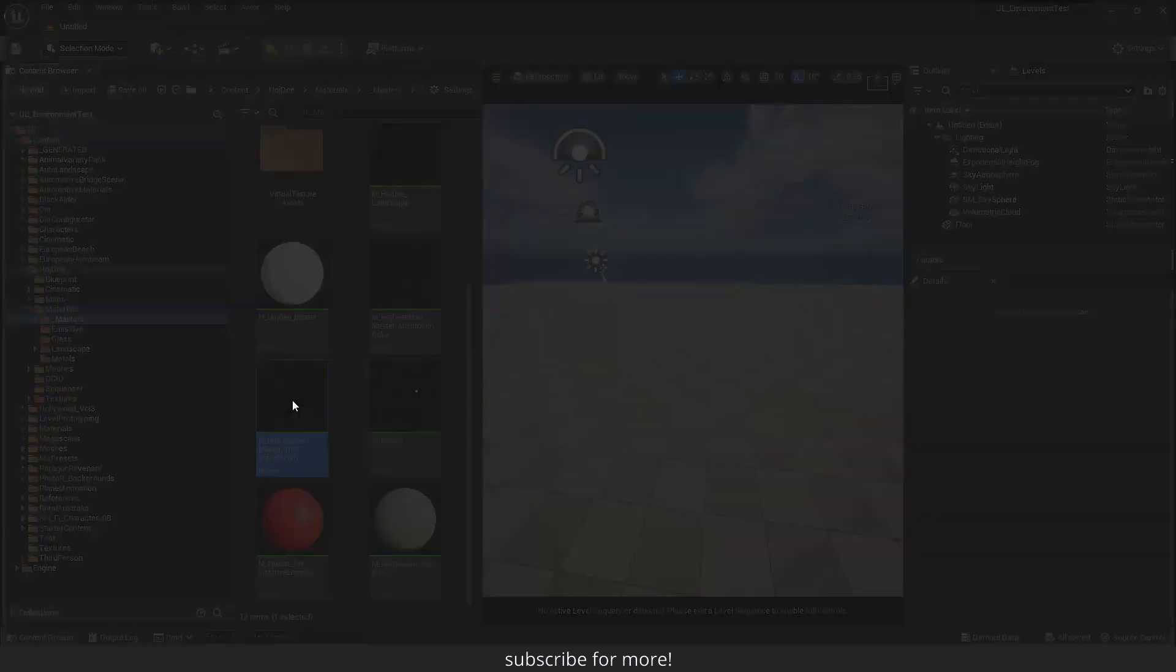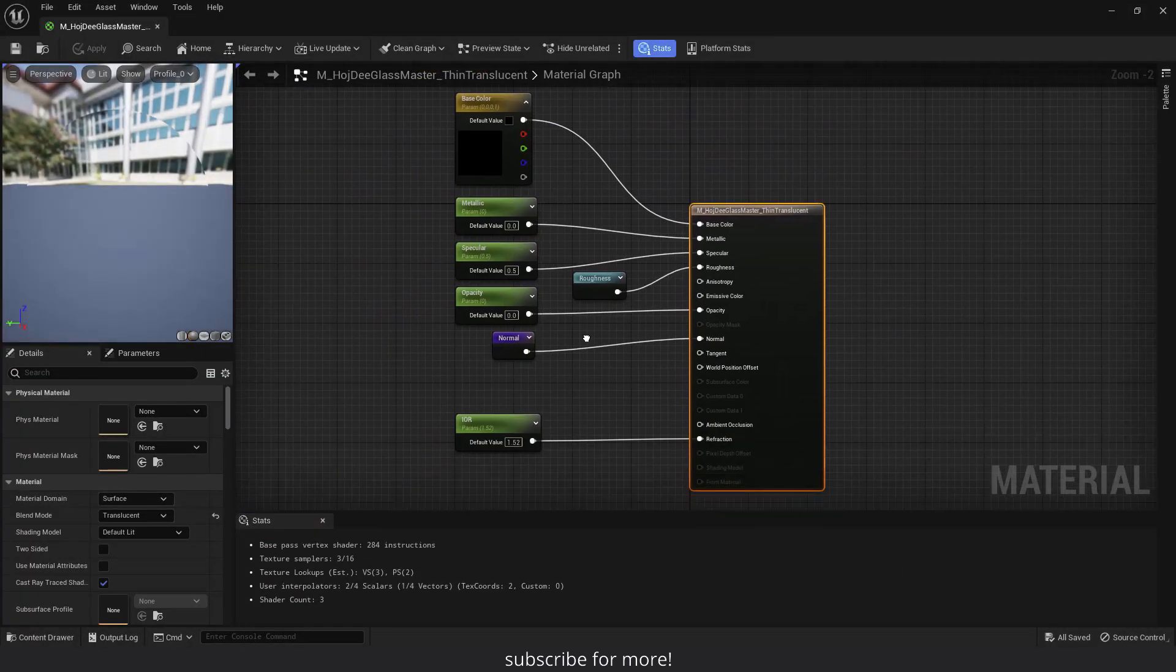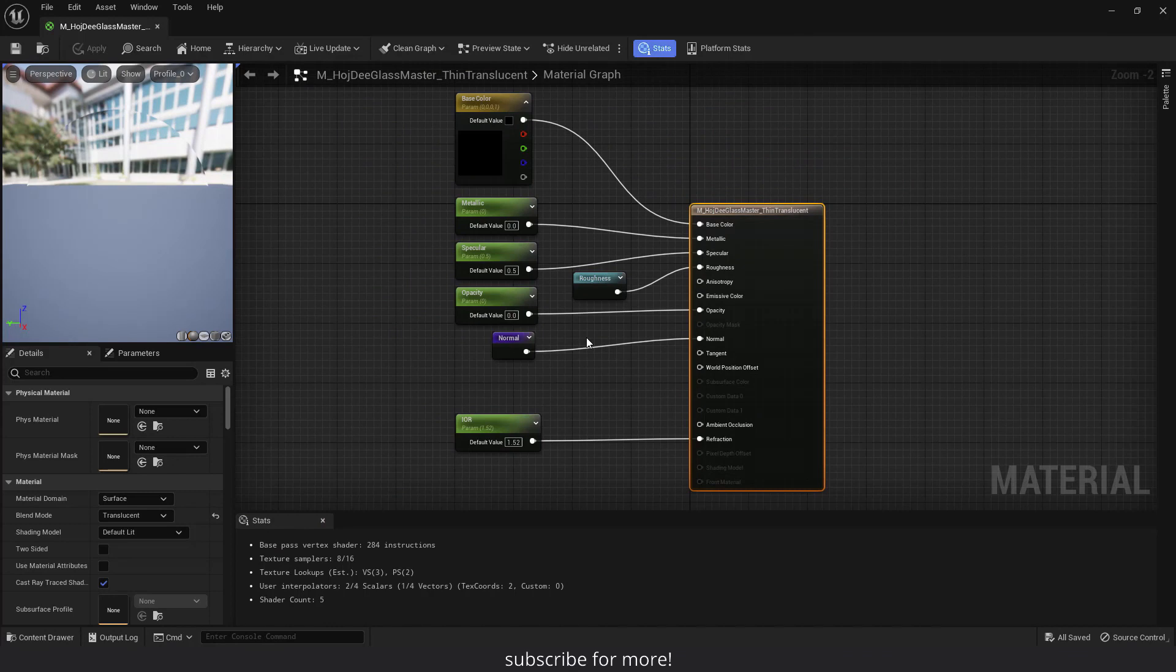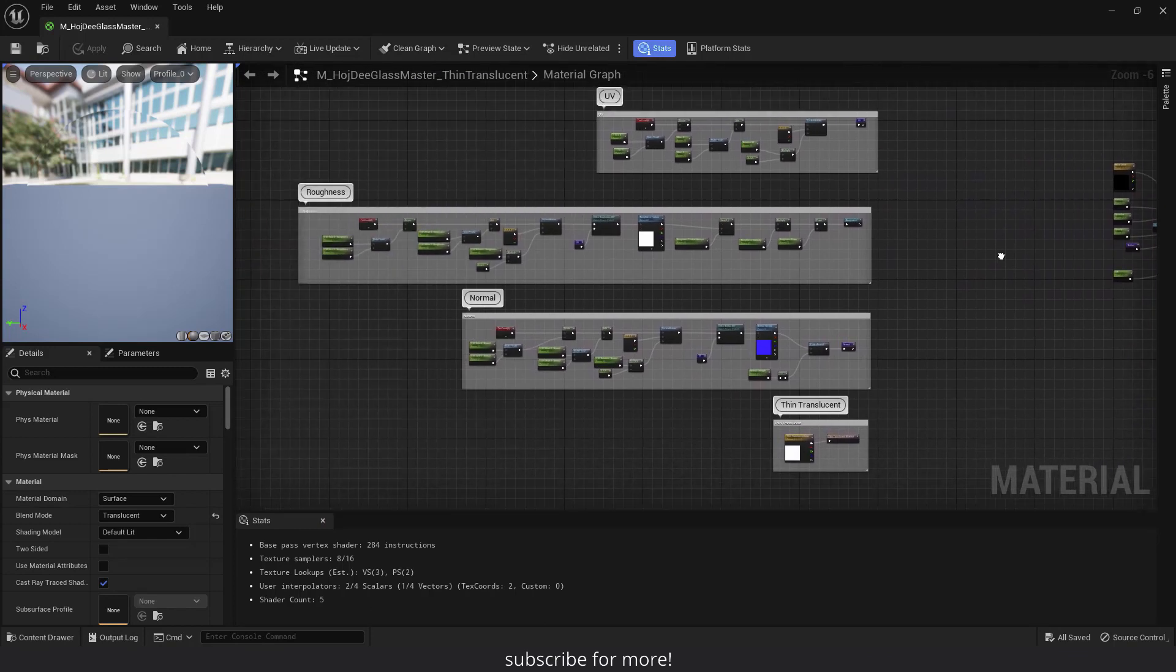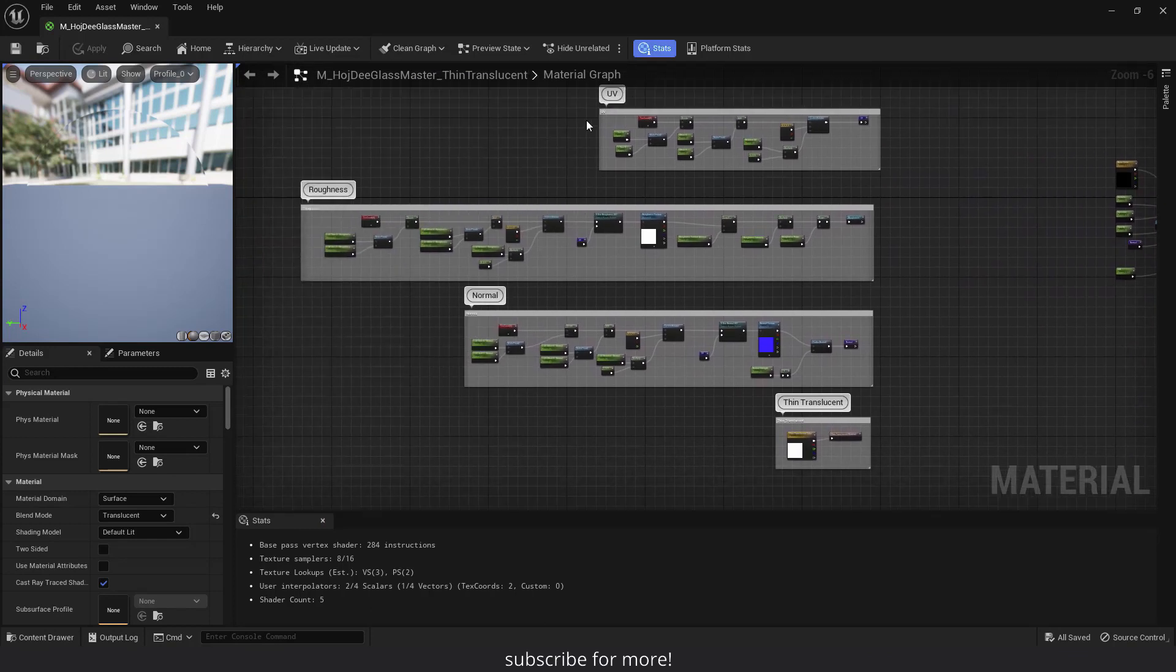Let me open the material. It is a very simple material as you can see. I've added some basic parameters: base color, metallic, specular, opacity and IOR. And also some additional parameters for the UV and the roughness and normal textures.